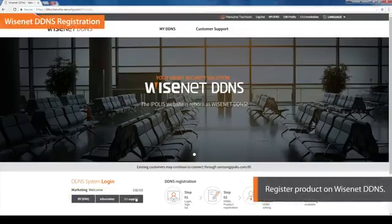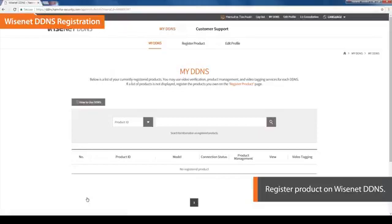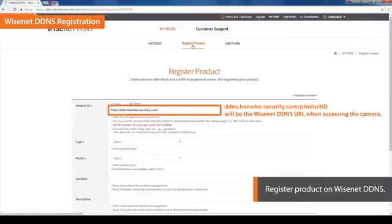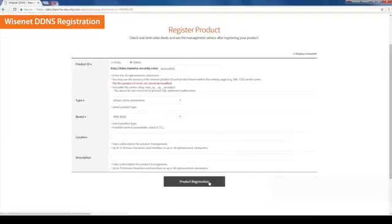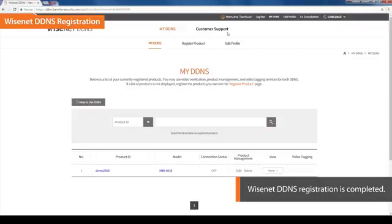Log in and click the My DDNS button to register the product on the DDNS. Click on the Register Product tab to proceed. The URL ddns.hanwha-security.com followed by a forward slash and your product ID will be the Wisenet DDNS URL when accessing the camera. Enter the product ID and fill out the rest of the information required, then click on the Product Registration button. The product will be added to the product list, and Wisenet DDNS registration is completed.